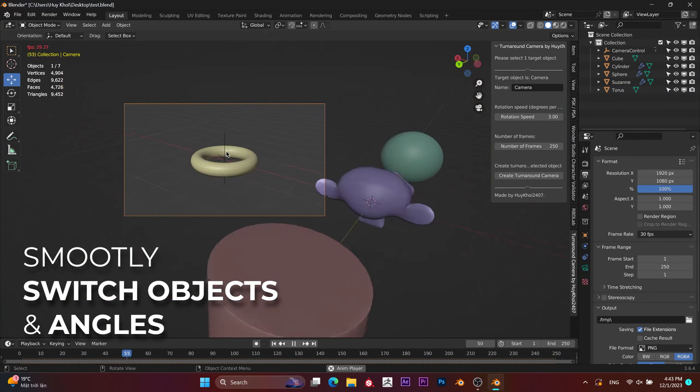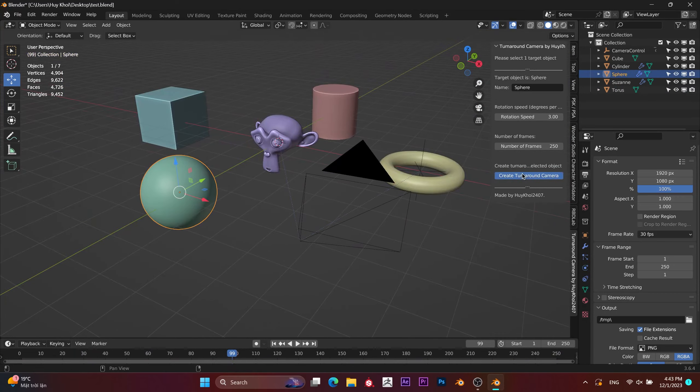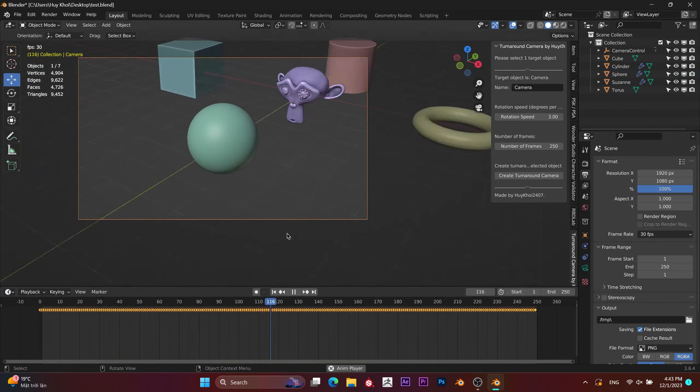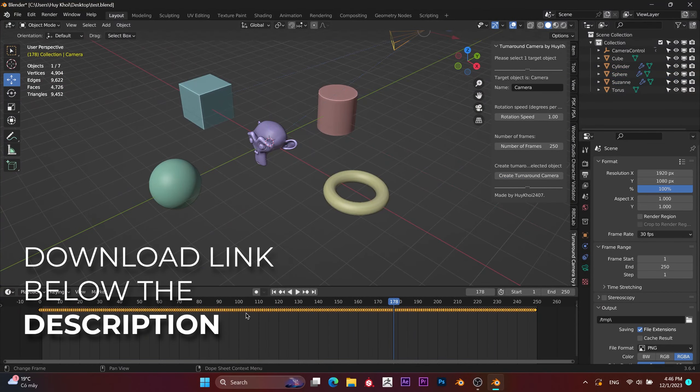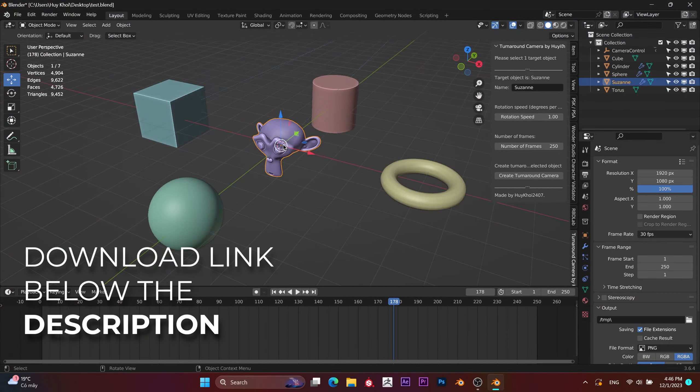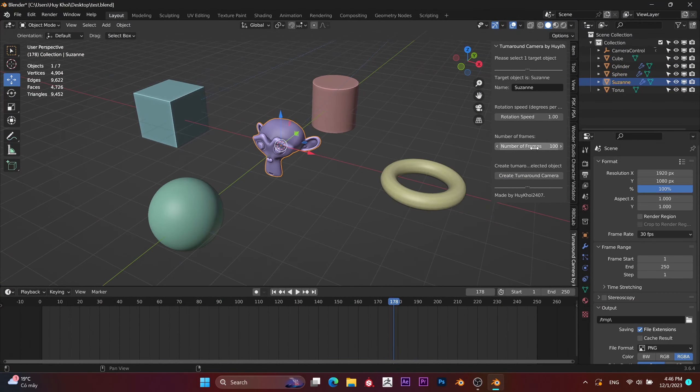Customize rotate speed, play with duration, and smoothly switch between objects and angles.